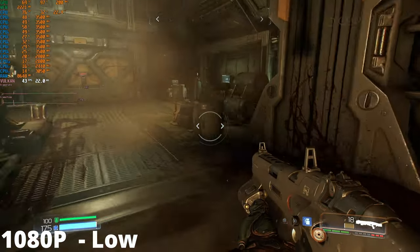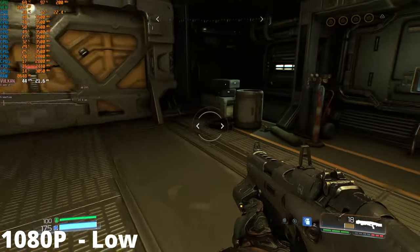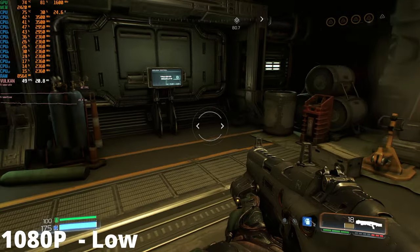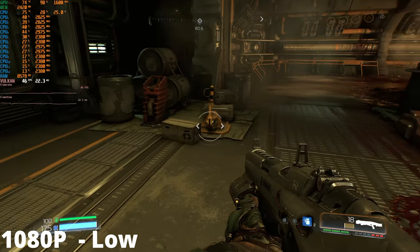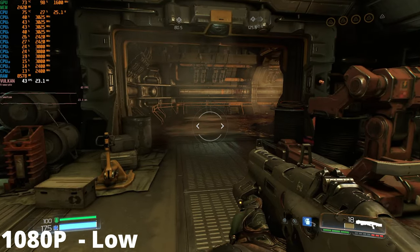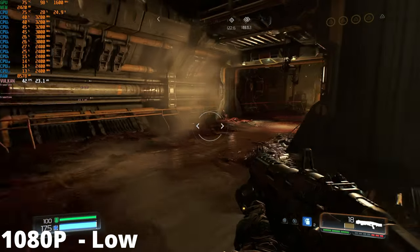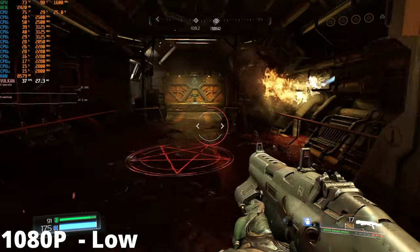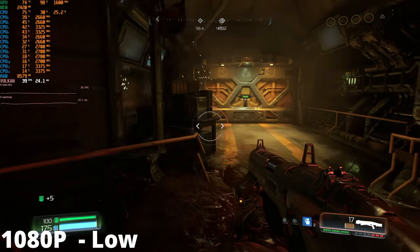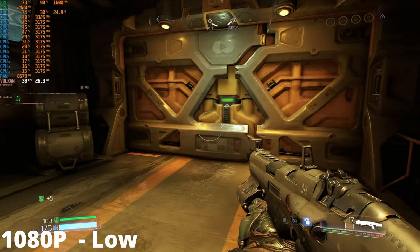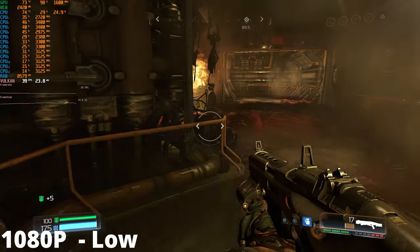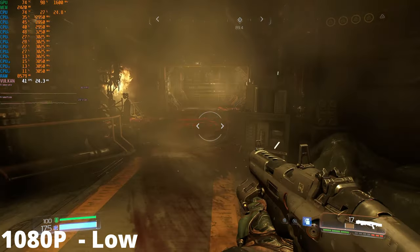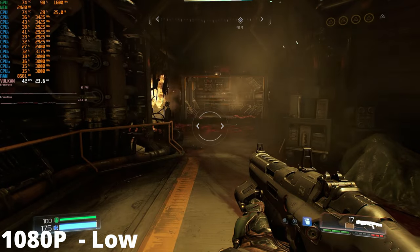However, when you bump the resolution up to 1080p, the game runs at 30fps, which seems to be a trend so far with this APU. The frame rate is going over 30fps but you're better off just locking the frame rate to either 30 or 40fps.